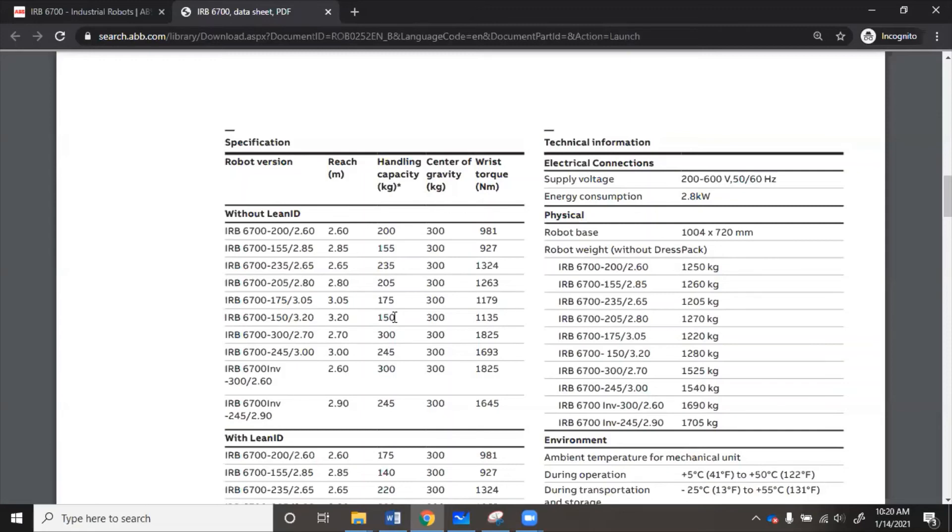You can see some of these other things, center of gravity kilograms, and then the wrist torque. So this center of gravity kilograms, this is how much the robot actually weighs. And then the wrist torque is how much it can handle on its wrist.